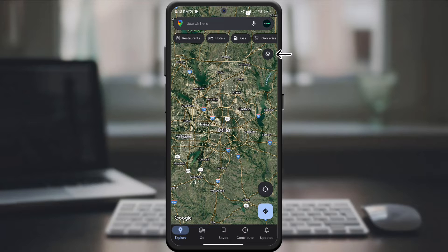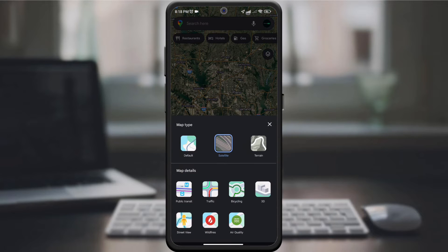In the upper right corner, look for the layers icon. It usually looks like a bunch of squares. Tap it to reveal additional map options.